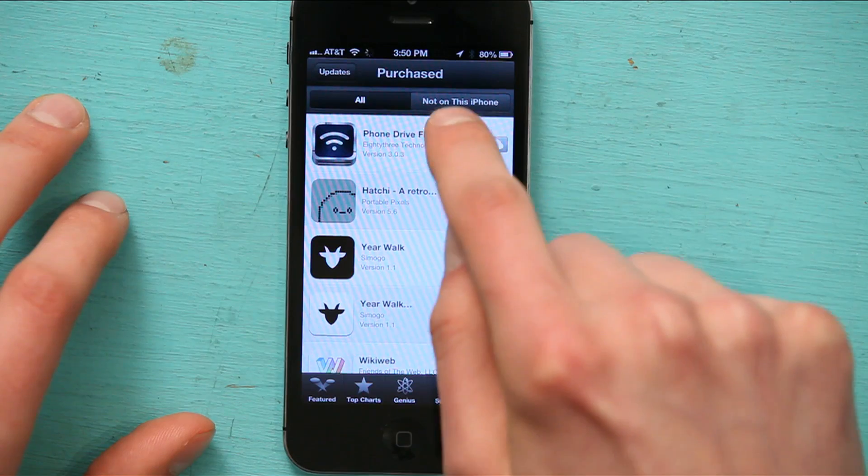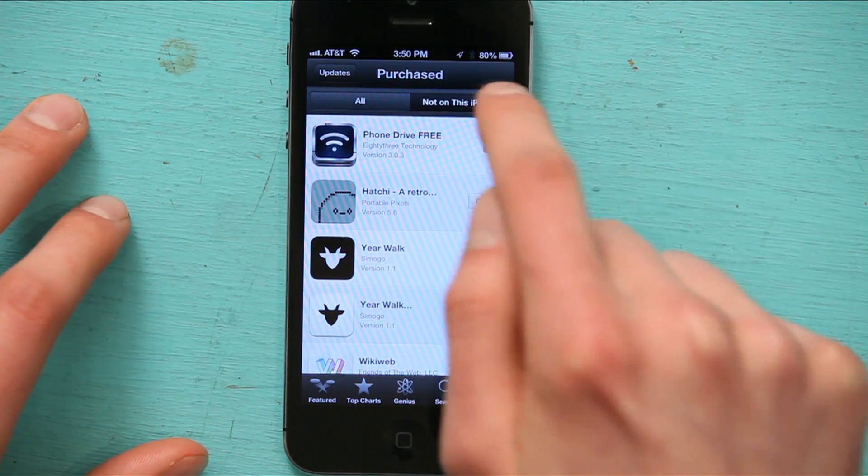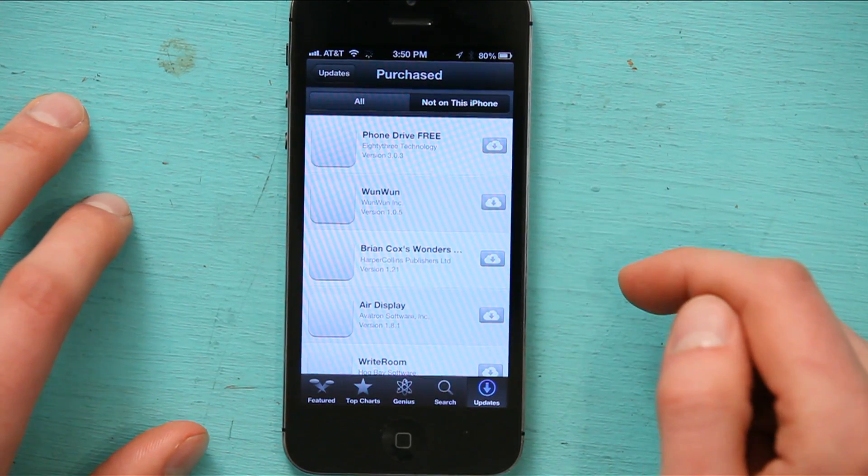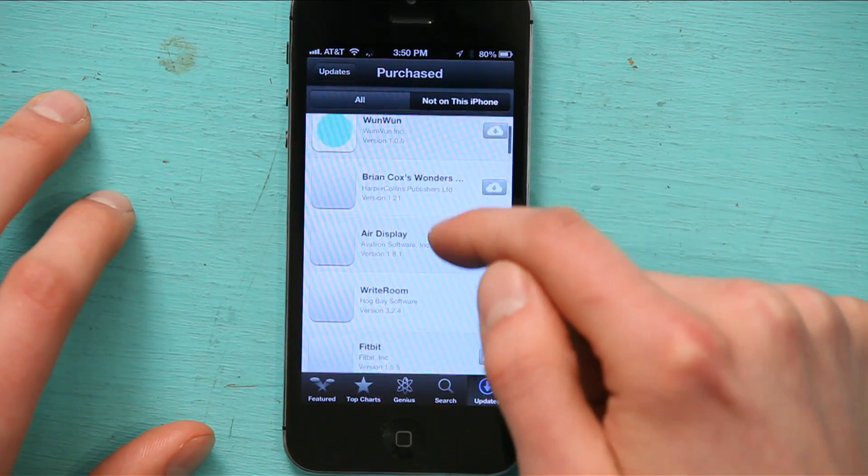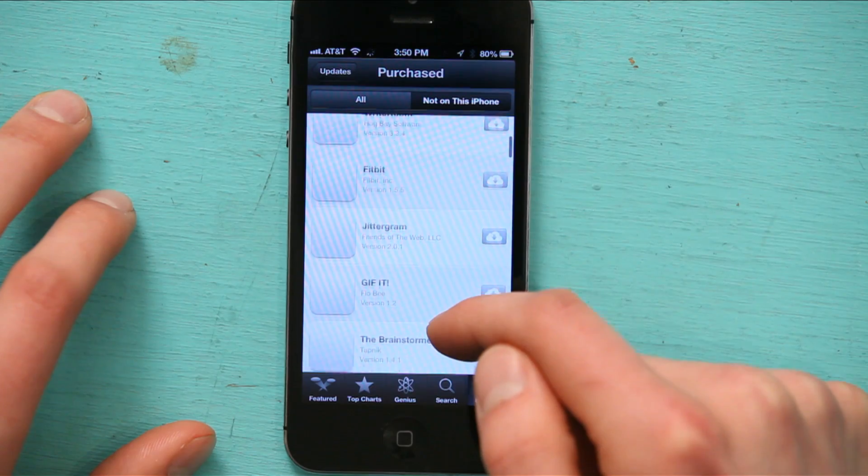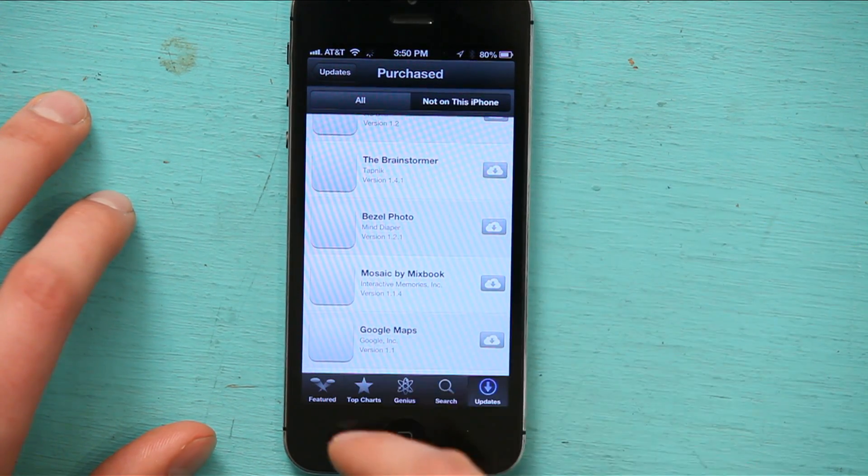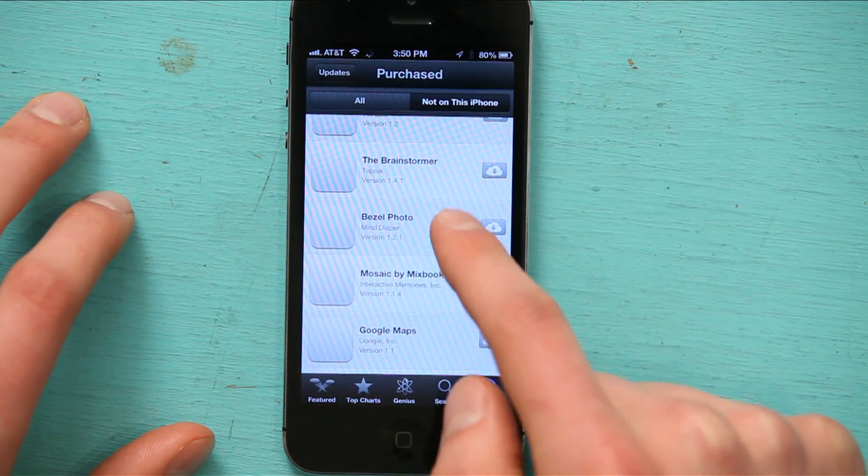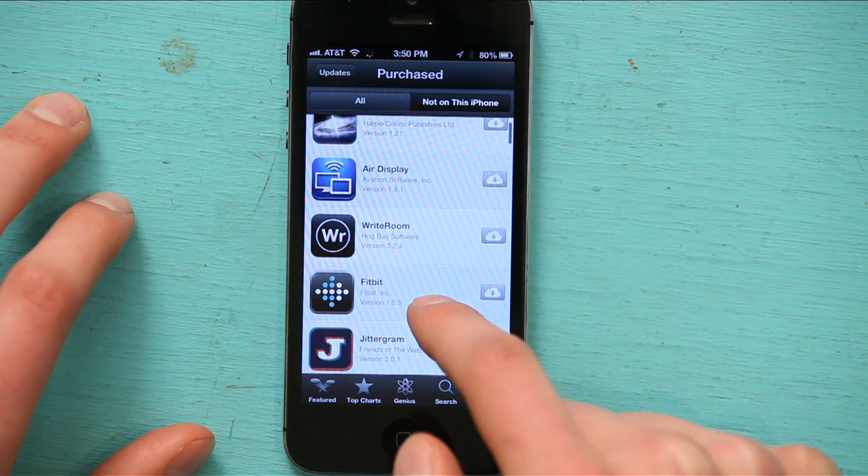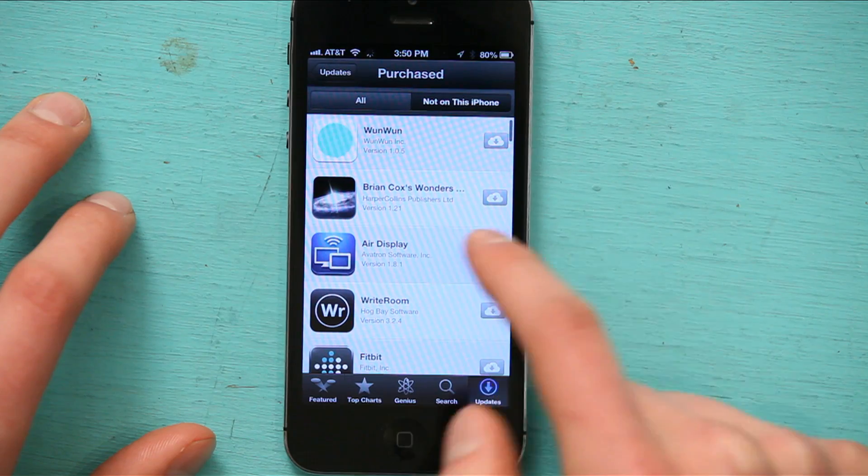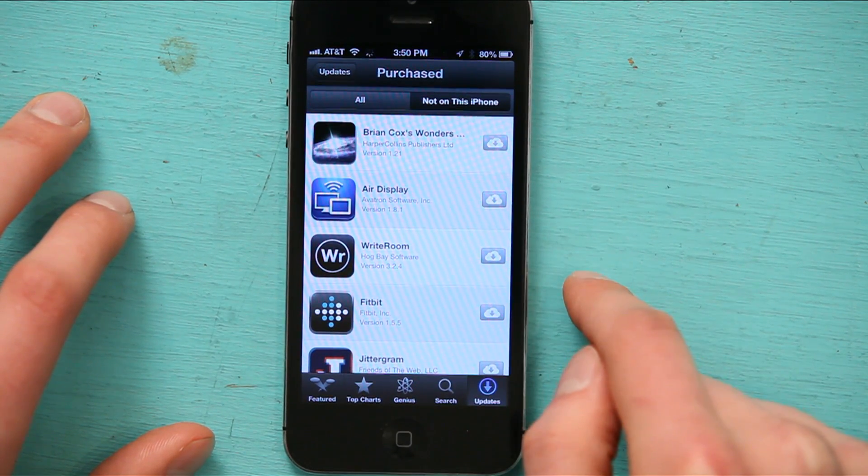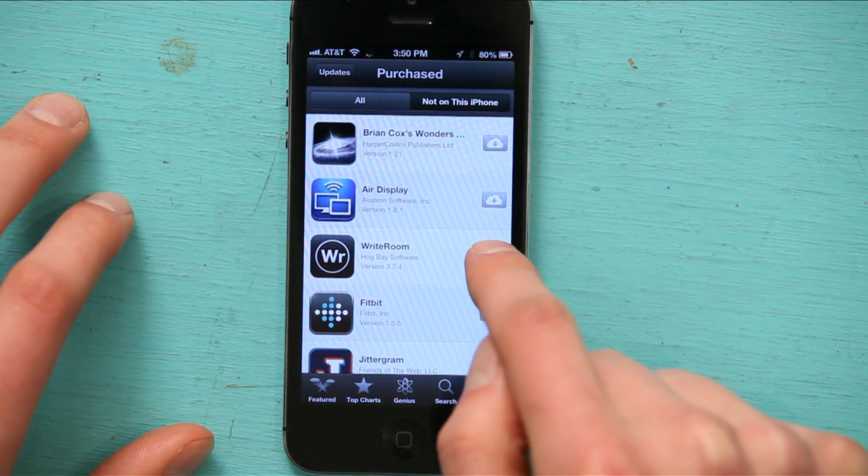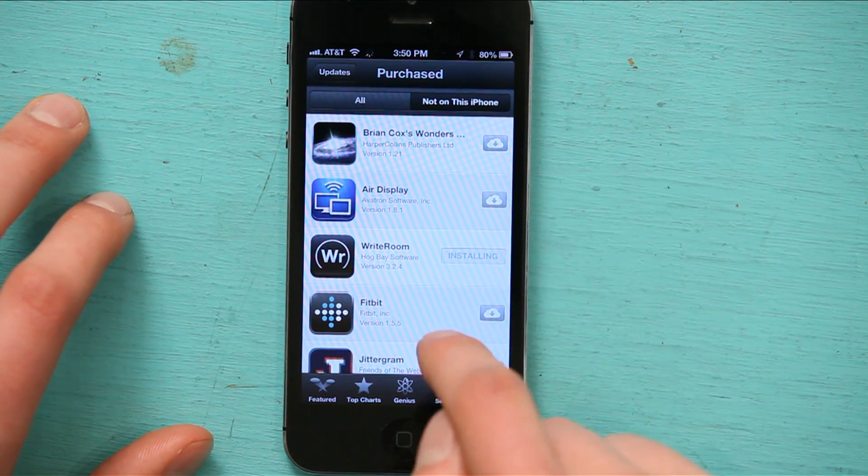So I'm going to go to Not on this Phone. And here are all the things that I own that I could put onto this device. Like Write Room, for example. If I tap that, I can download it.